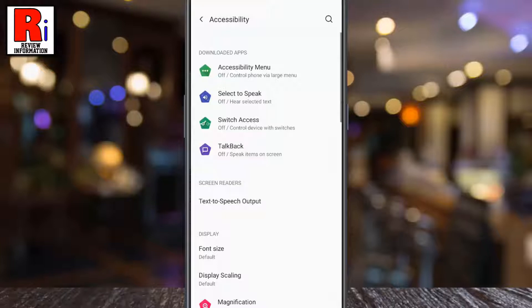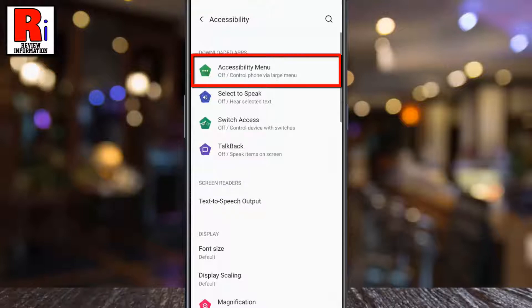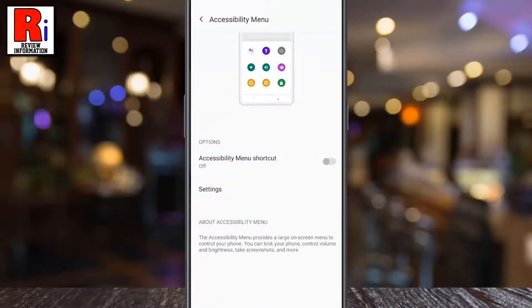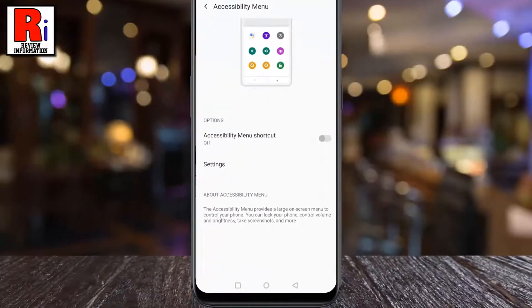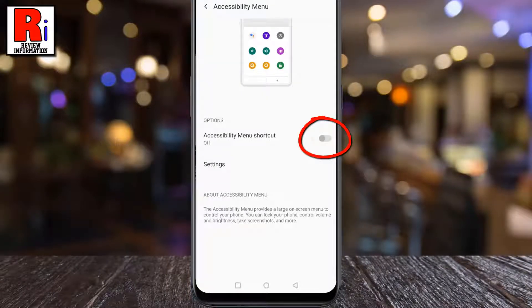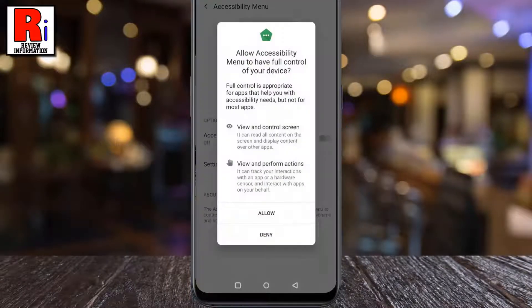Here you will see the option Accessibility Menu — tap on it. Now touch the slider to enable the Accessibility Menu shortcut. To accept the permissions, tap Allow.